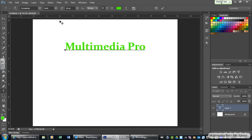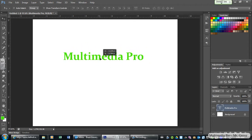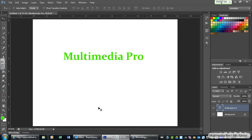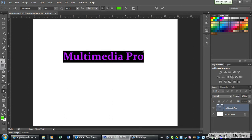You guys can put down whatever you want. I'm going to put down Multimedia Pro. Now I want to show you some cool things you can do with text in Photoshop. Remember, anytime you want to move something, it's the top selection tool. Anytime you want to actually change the text, you have to make sure you're on the text layer and click back on the text tool, and then highlight that text. Here's one cool thing you can do — you can actually bend or move or change the shape. It's called warp text.